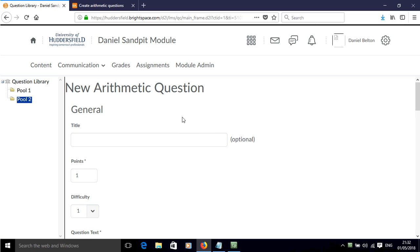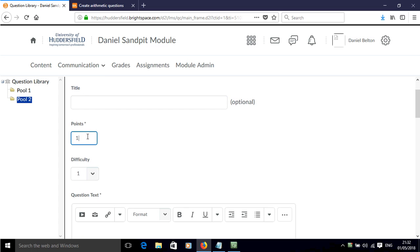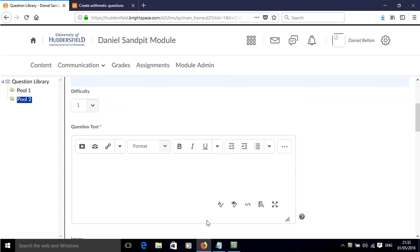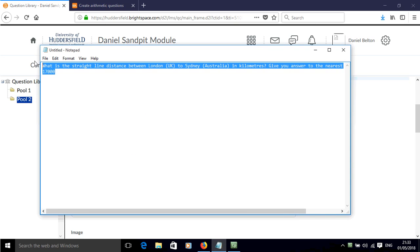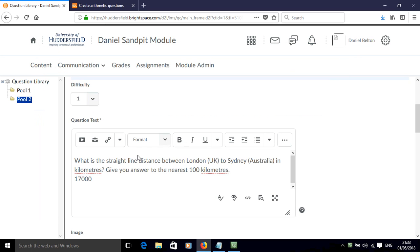We now have the fairly standard template that we can use to modify things like the number of points awarded for that question. We can add some question text. I'm just going to cut and paste some pre-prepared question text there.